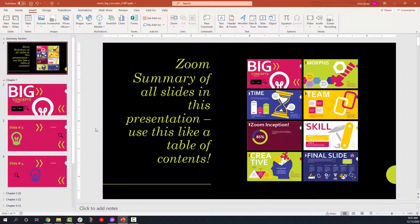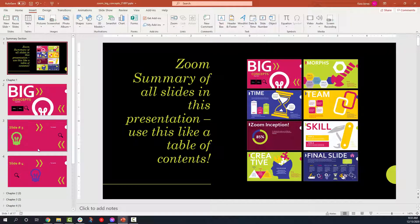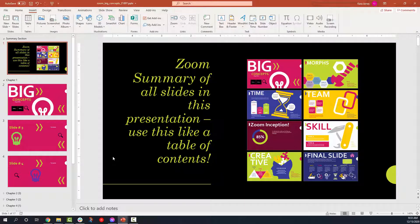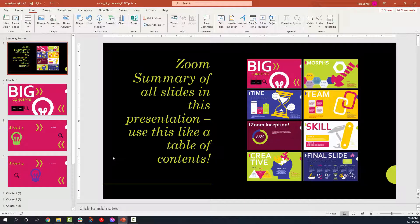Now we also have what I call zoom inception, which is going to be this section down here, and I'll show you guys how to insert that. But basically, you can do a zoom of a zoom of a zoom of a zoom.